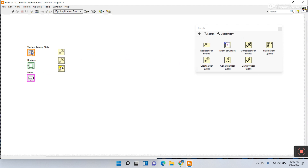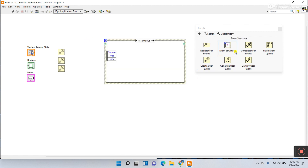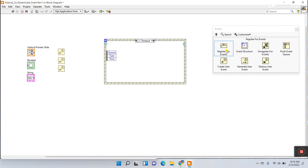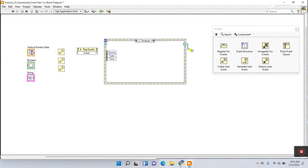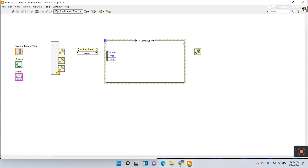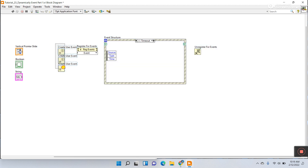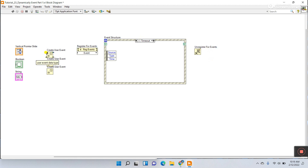Now take this Event Structure. Next you need to use Register for Events, and then Unregister for Events. Close this panel. Select all, right click, and click Label. You can see: Create User Event, Register for Event, and Unregister for Events.